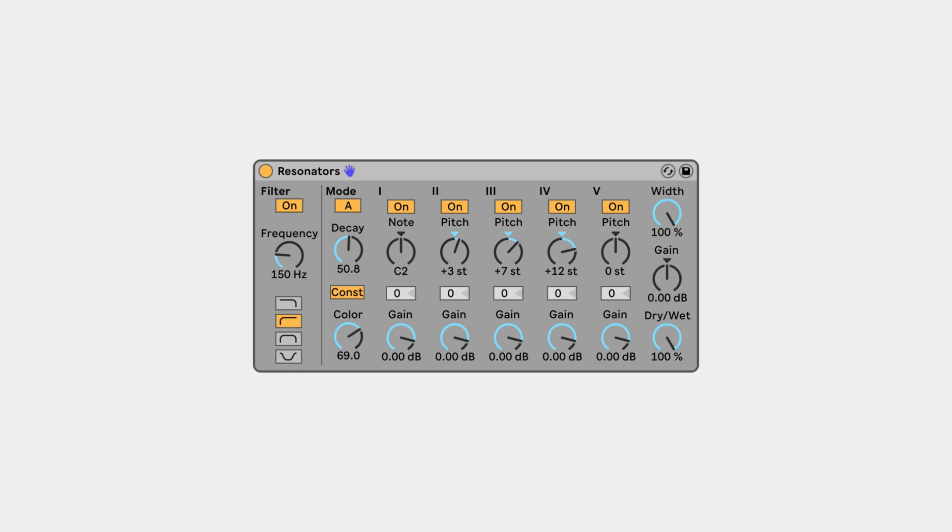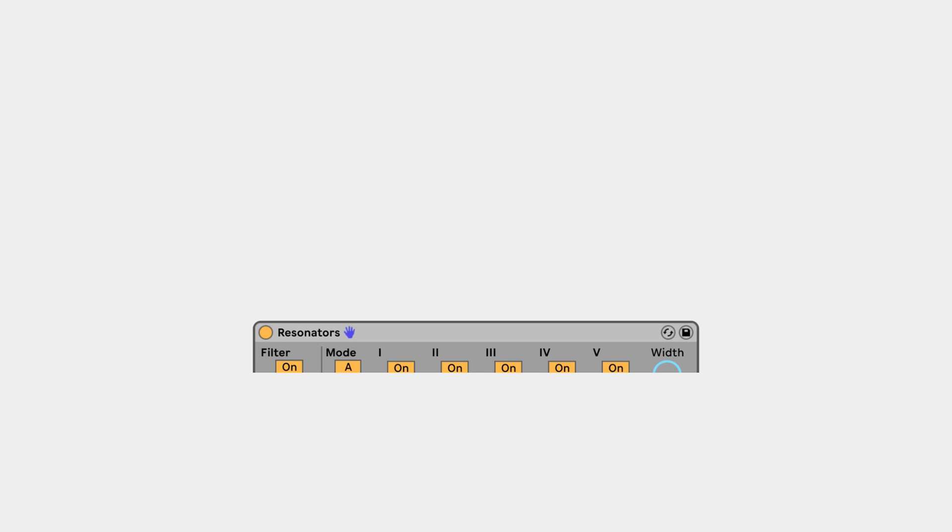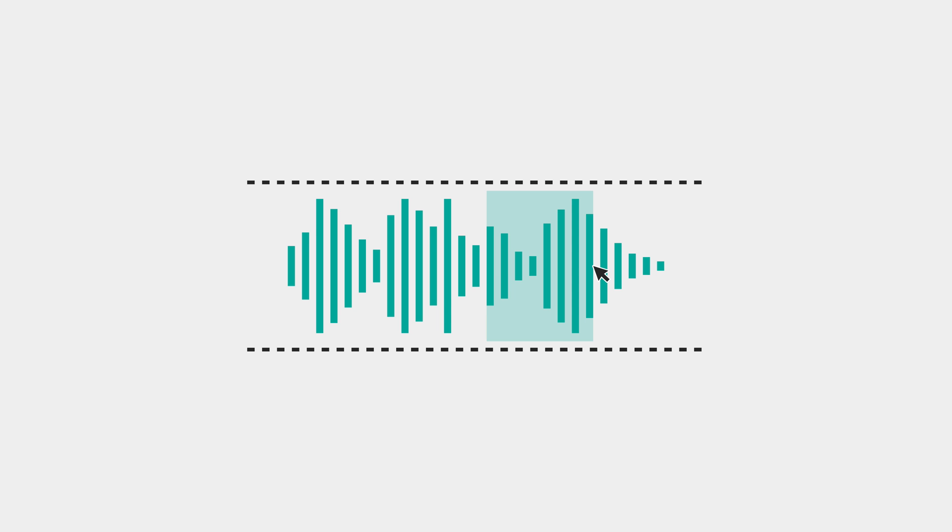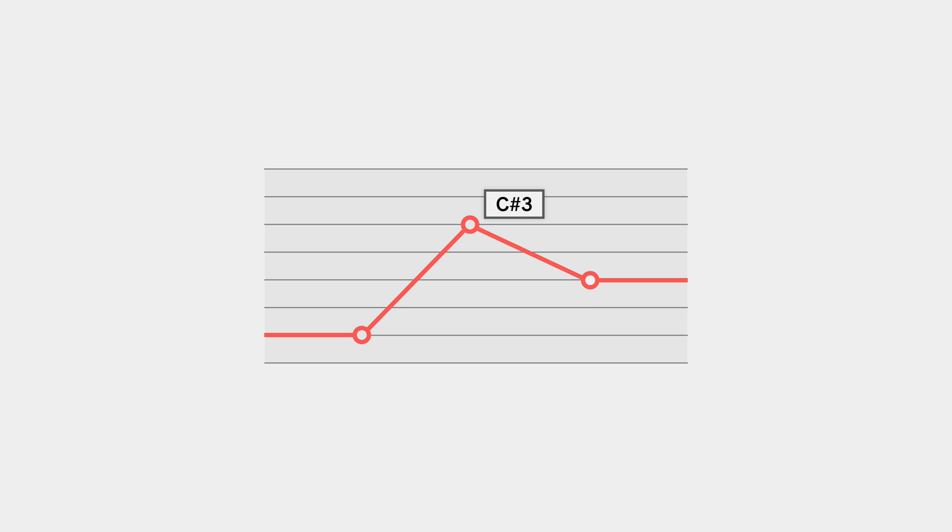While this leaves us with a ton of really cool opportunities for unique sound design, there's one major restriction with the resonators, the fact that you're stuck with a single static note or chord. Sure, you could automate the note and pitch values, but it's really fiddly and isn't a very intuitive way of creating melodies in chord progressions.